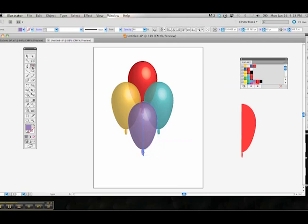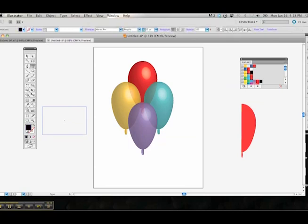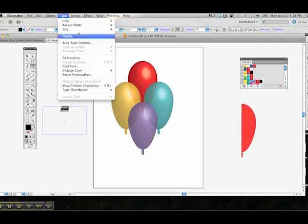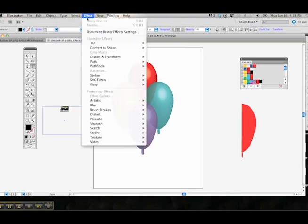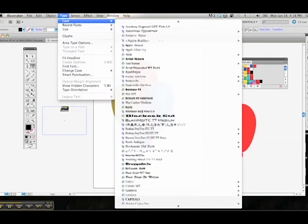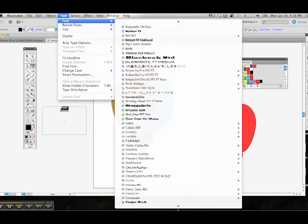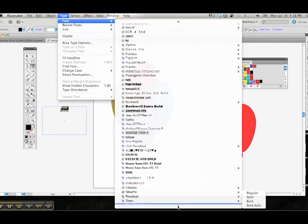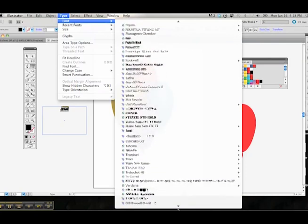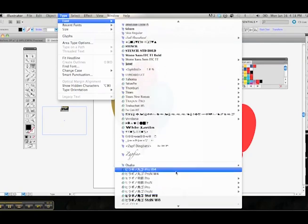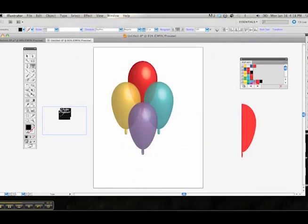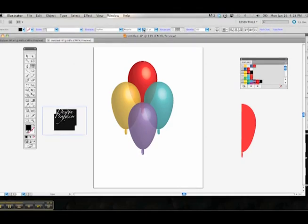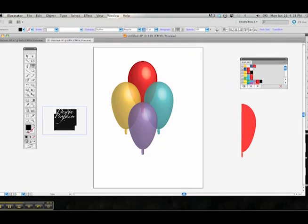So what we're going to do is take our text tool and we're just going to simply type our title. And probably should center that. Go ahead and center that. Change the type style to what we had before. I use Zapfino; you can use whatever you like. I think I increased it to about 22.